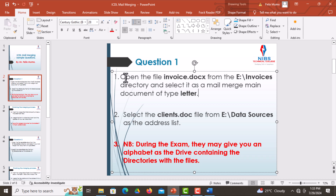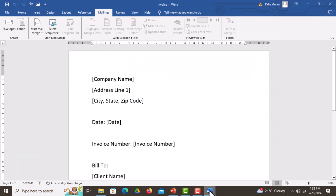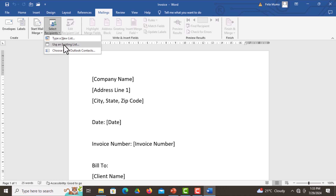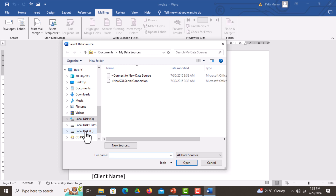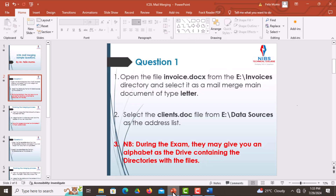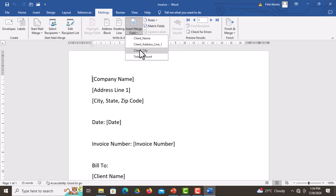Next, select the clients.doc file from data sources as the address list. Go to your Word document, click on Select Recipients, then select Use an Existing List. Upon clicking, browse to Local Disk E, click on Data Sources, then select the file which is clients.doc. Click on clients and then Open. You can see these fields are now active, and if you click on Insert Merge Field, the merge fields are ready to be inserted into the document.